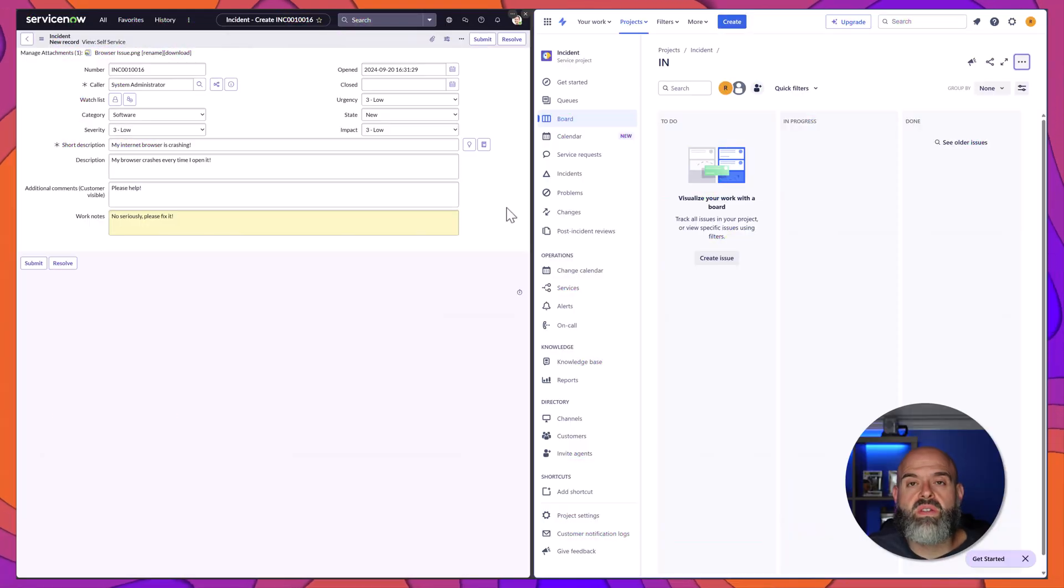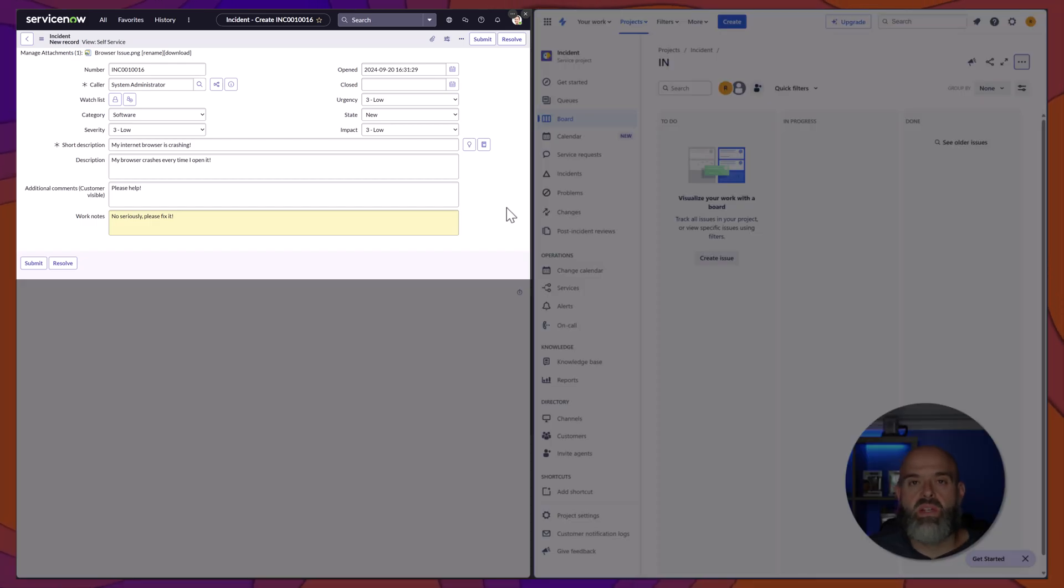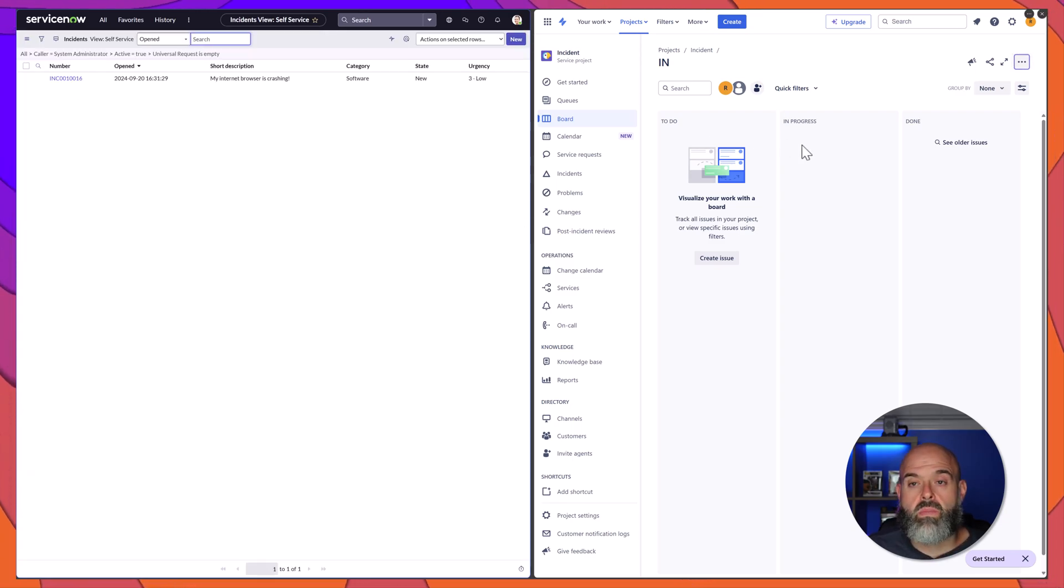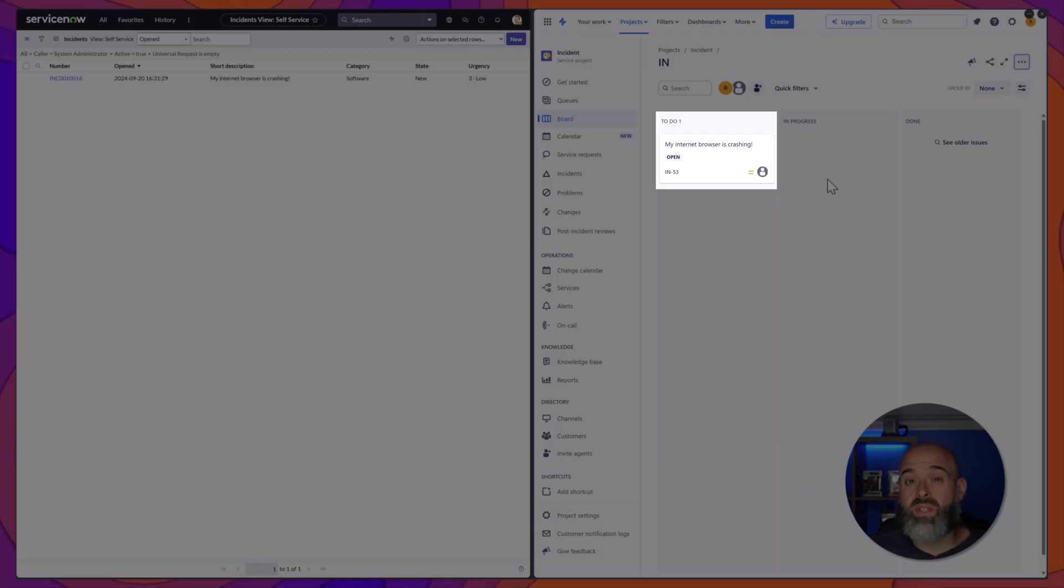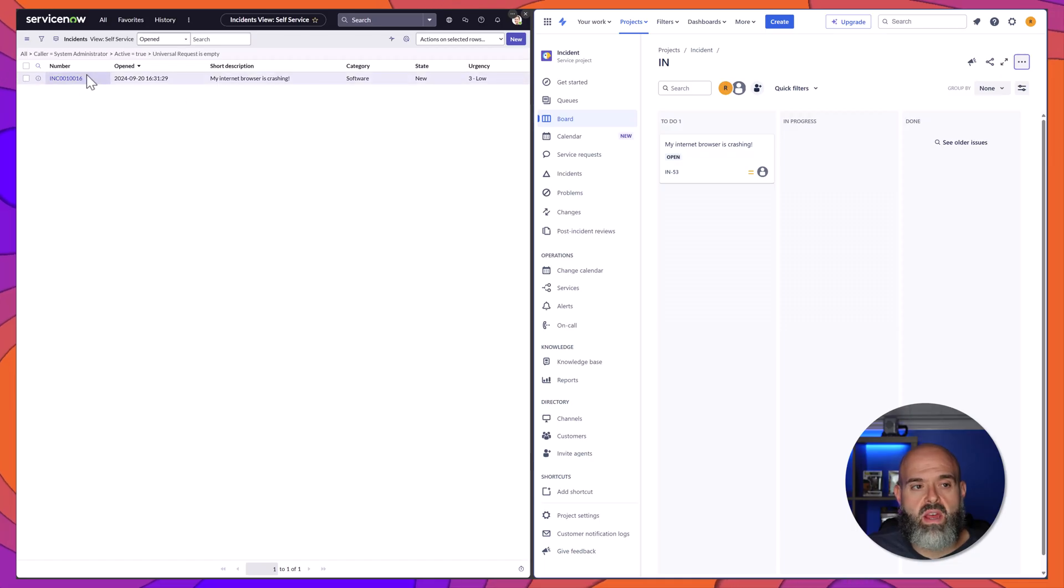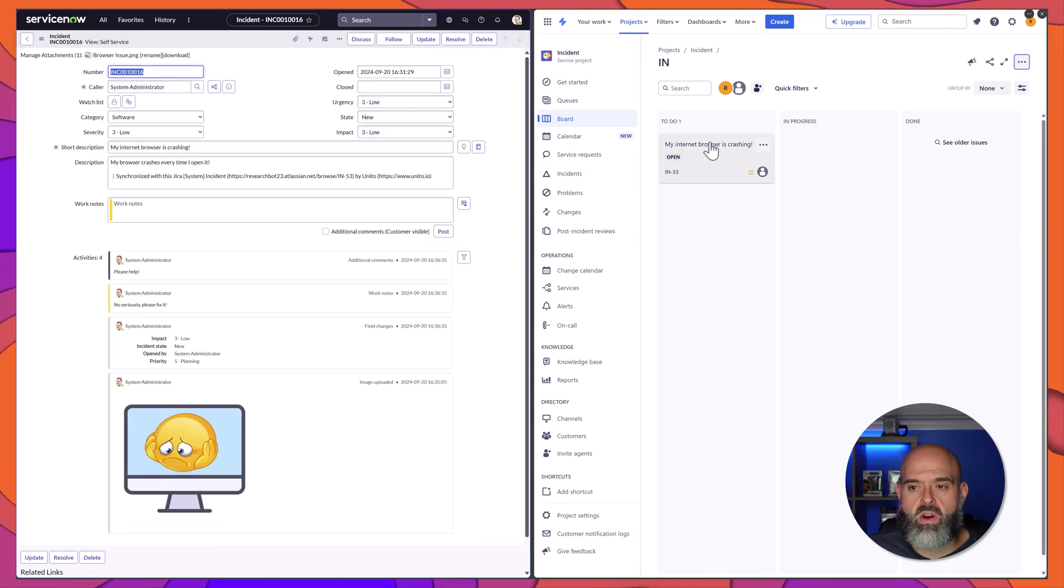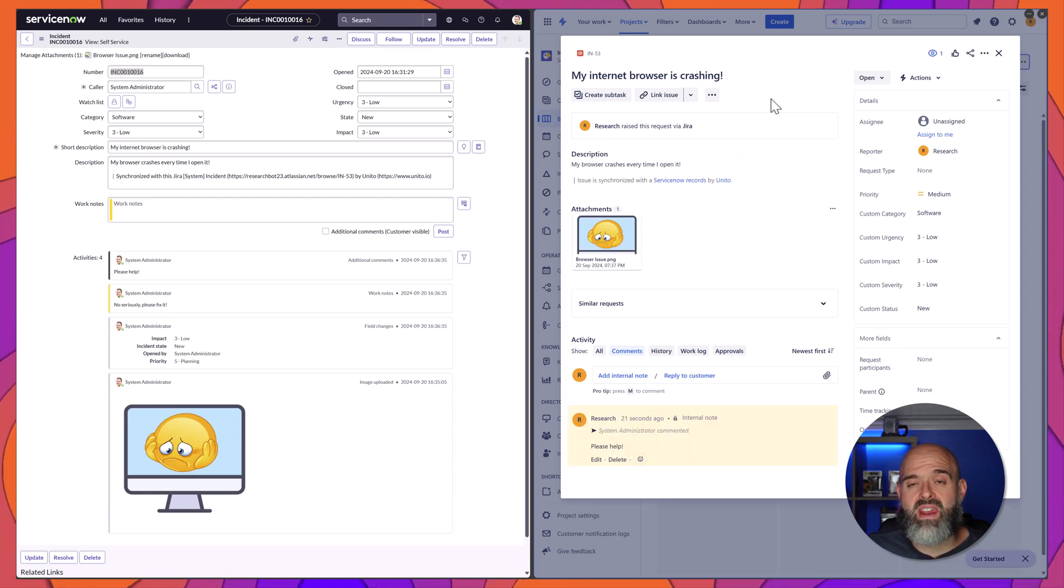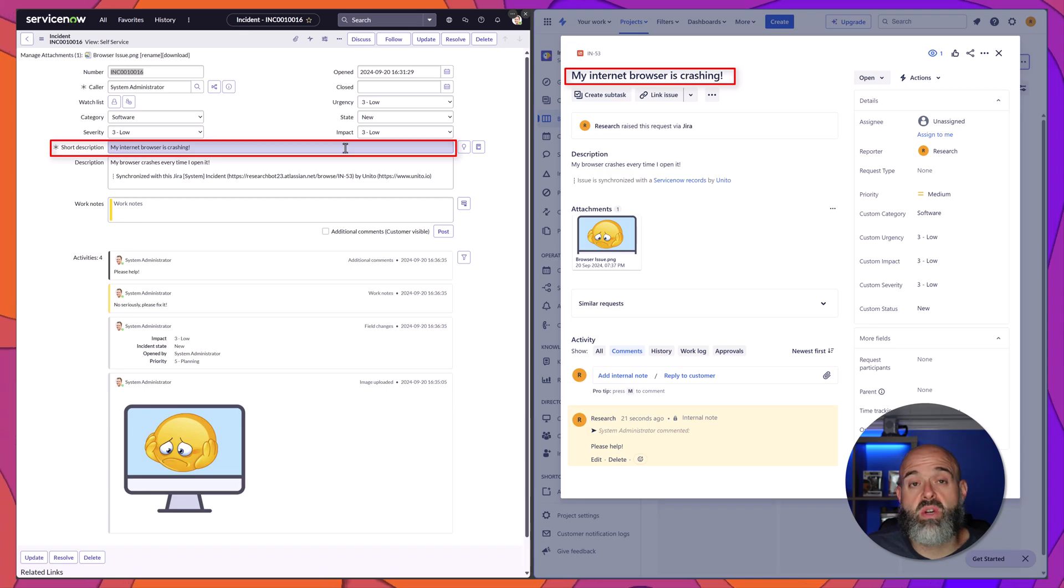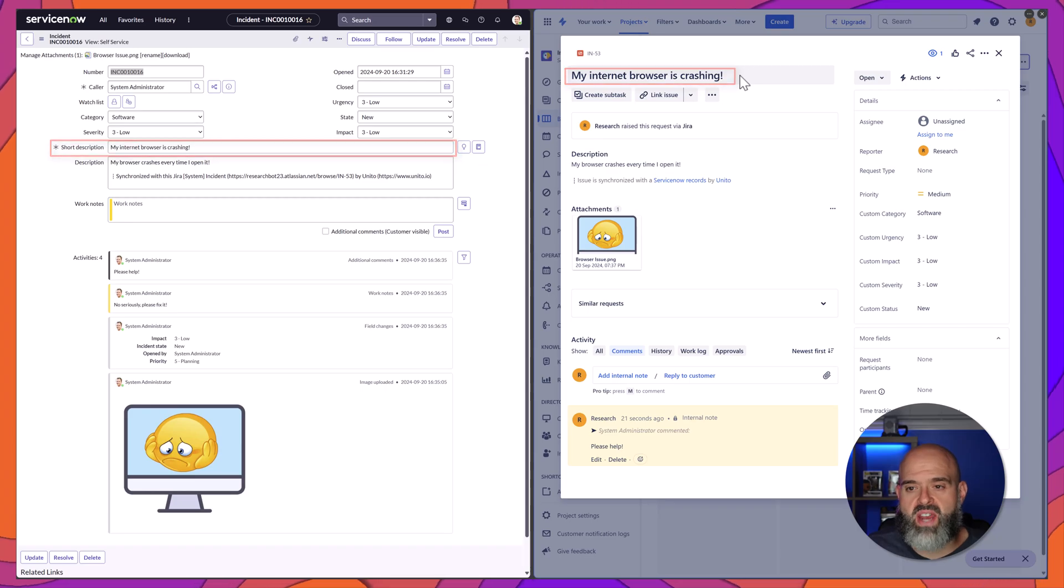Alright, you can see here that I have brought up both ServiceNow and Jira side-by-side and I have filled out a new incident record form in ServiceNow. What I will do is I will go ahead and refresh my Jira instance here and you can see here in the to-do bucket there is a new record created and I will go ahead and open the ServiceNow record and I will open the record in Jira as well. And you can see that the data from ServiceNow was seamlessly brought over into this particular incident record. You can see here the short description was passed into the actual Jira incident description or title.